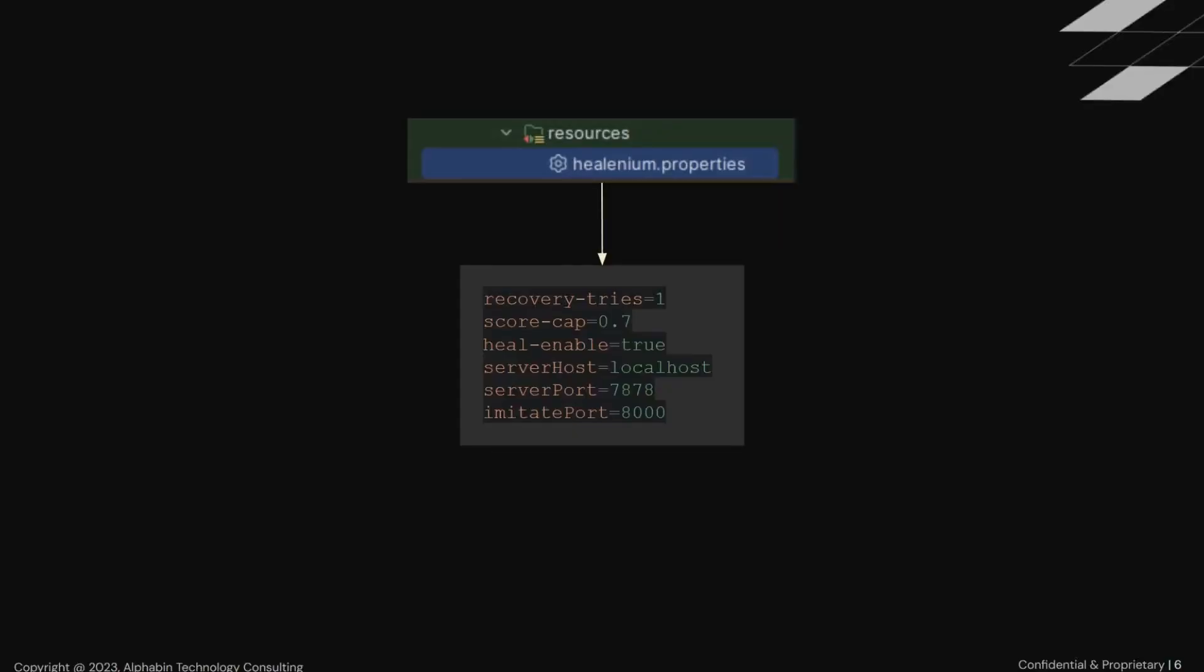Here we need to add six parameters in Healenium.properties file. First parameter is Recovery Tries, its number of candidates for healing. Second parameter is ScoreCut, its accuracy probability of healing locator. So here you can see it's 0.7, so it means that healing locator will be correct by 70%. So next property is Healed enabled. So we have to set it as true for heal enable and false for disable healing. Next parameter is ServerHost, and we pass the localhost. The next two parameters are ServerPort and ImitatePort, so please set them as shown on slide, because these two ports are used by Docker images.